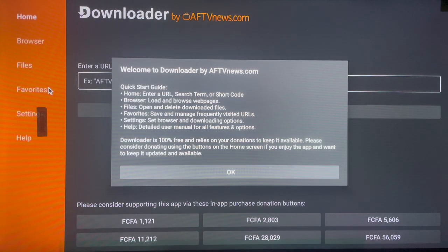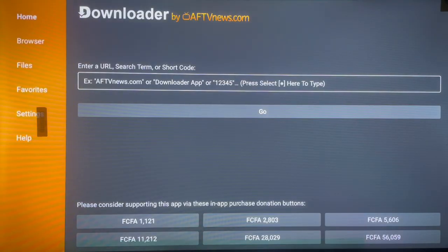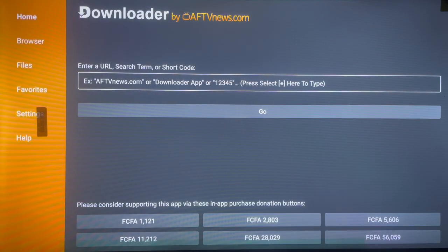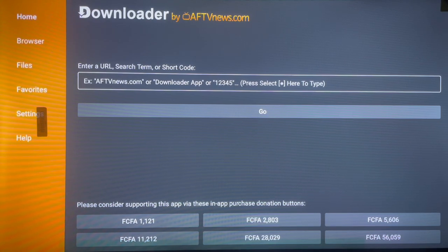After installing Downloader on Android TV, just go ahead and launch it — this is how Downloader will look for the first time. Downloader works perfectly when you just type in a code, and that's why I'll be showing you three different codes. I'm going to take them in order of importance, ending with my favorite code and starting with a simpler one.